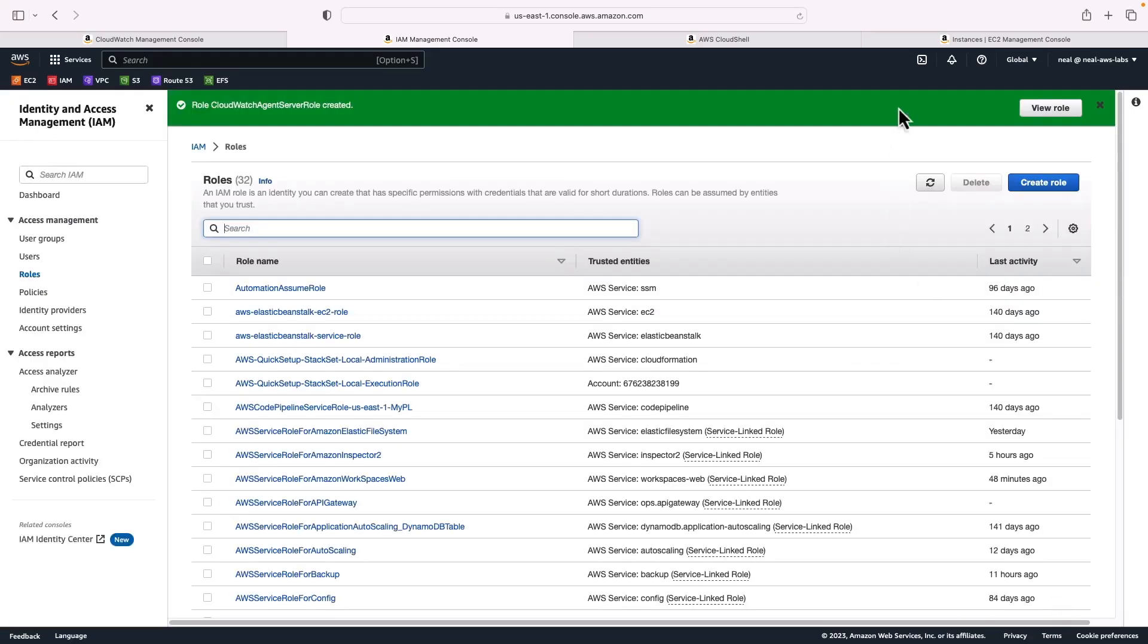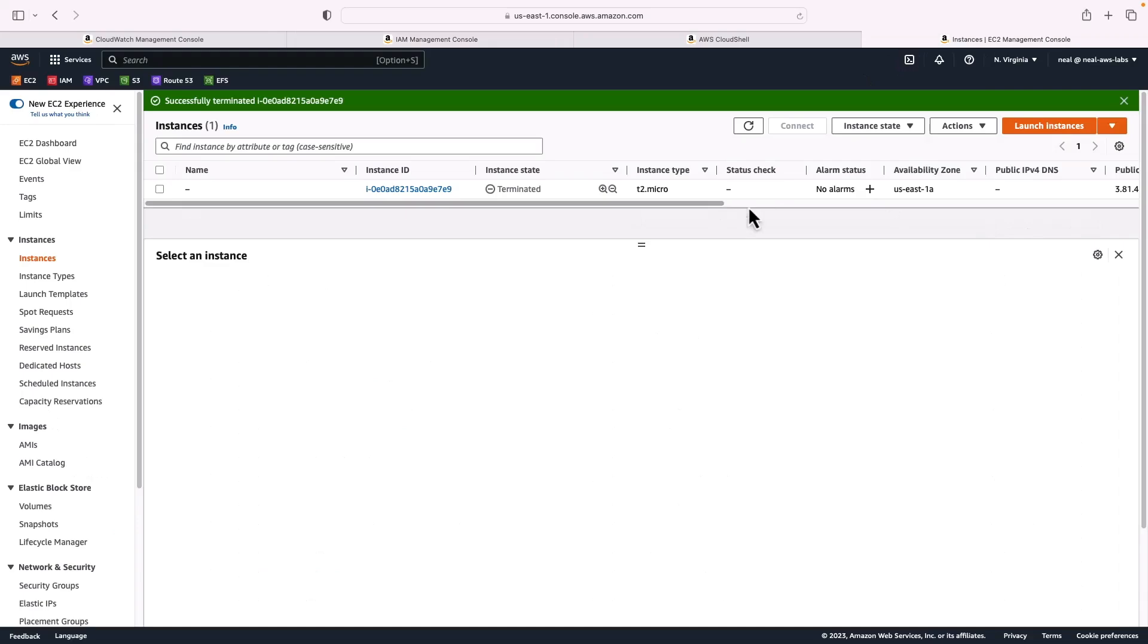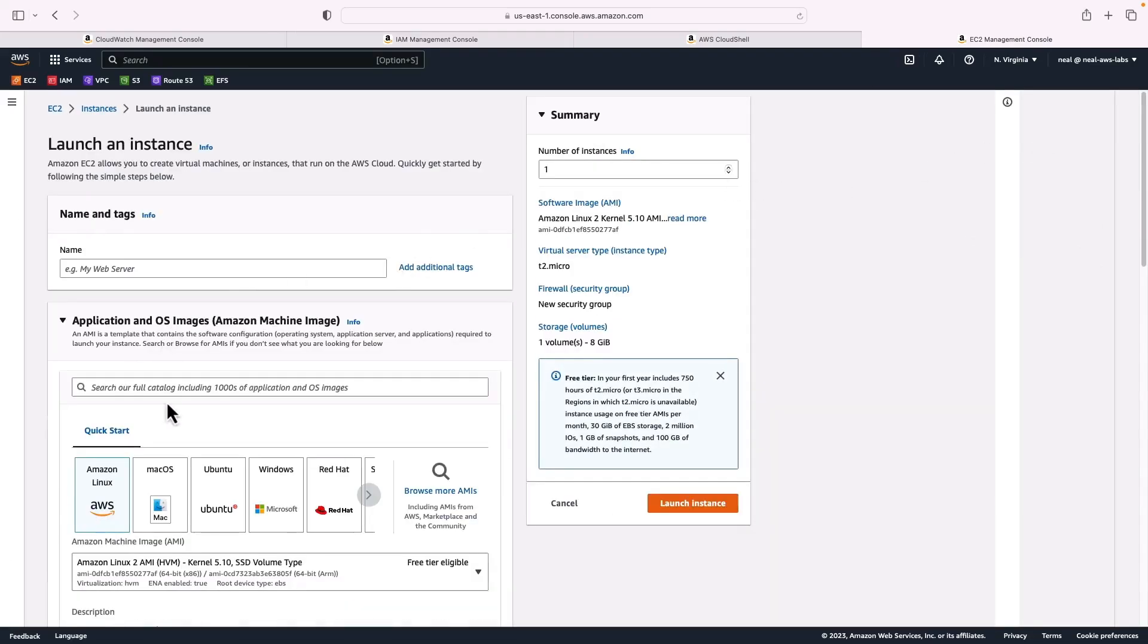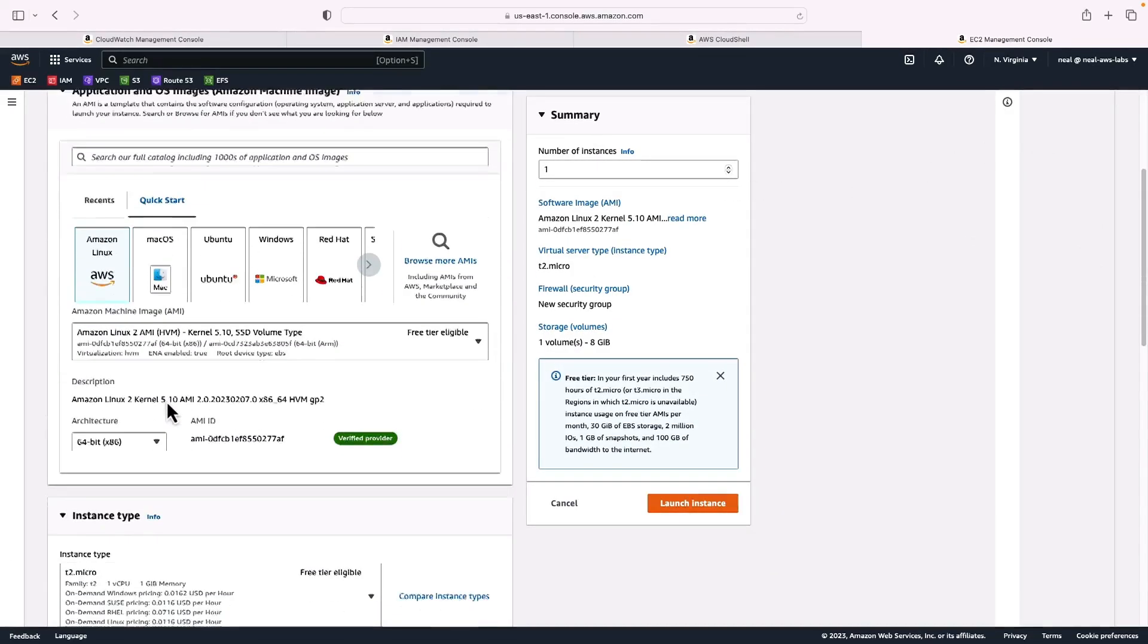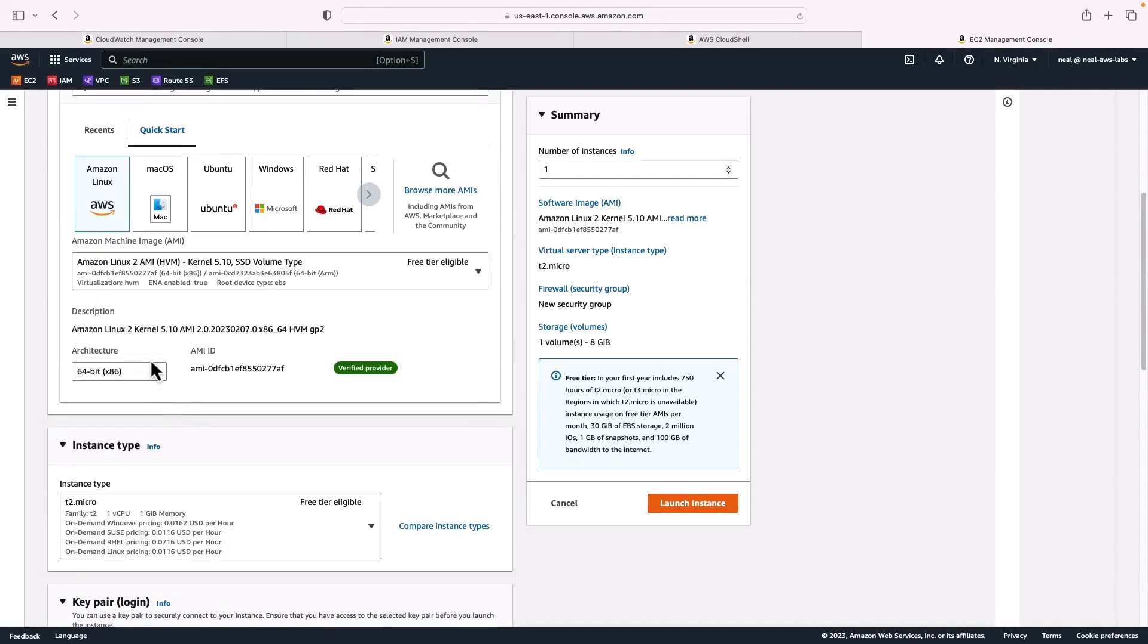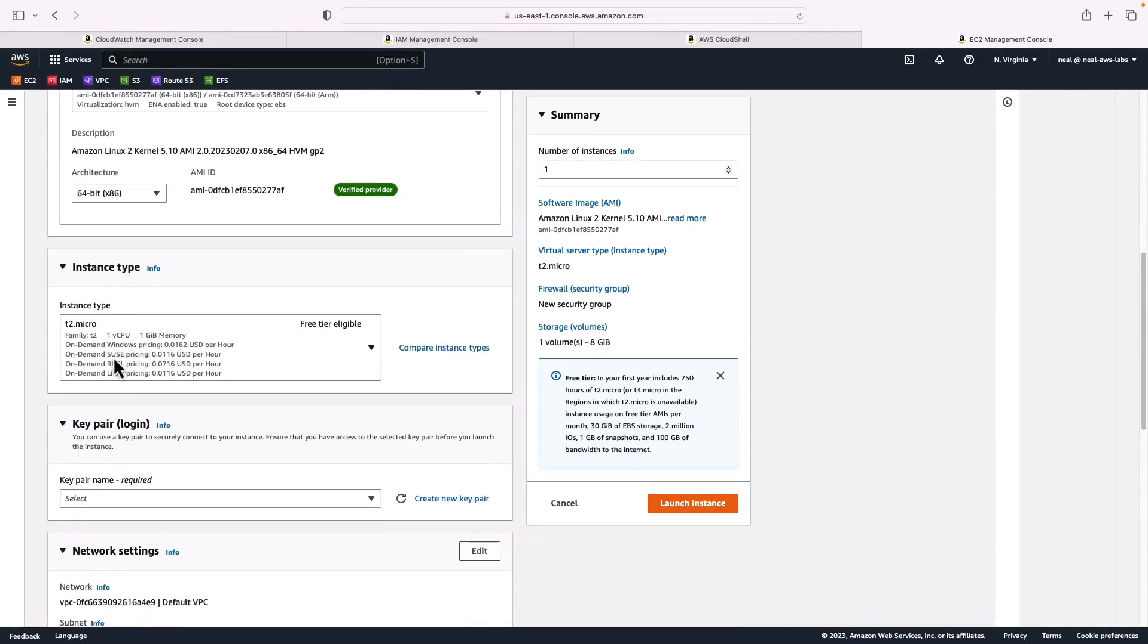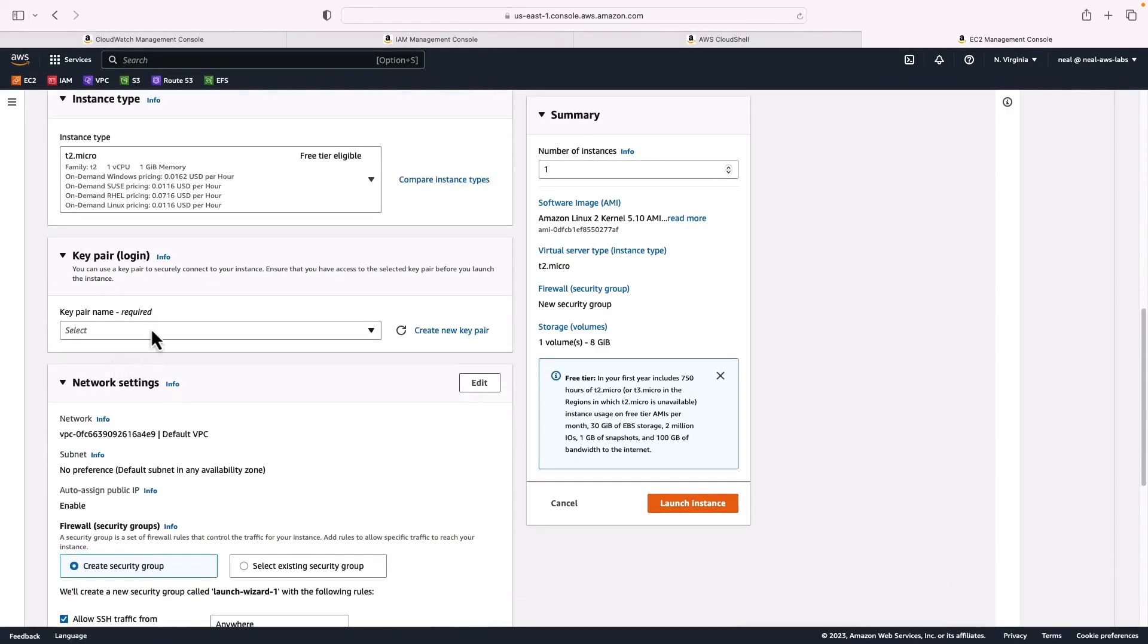Now I'm going to go to EC2, I'm going to launch an instance, and I'm going to attach the role to the instance. Now what else do we need? Well, Amazon Linux 2 AMI is fine. T2 micro is fine.